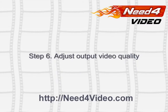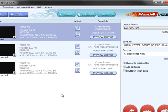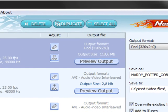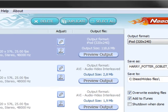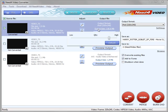Step 6. Adjust Output Video Quality. You can adjust the output quality by clicking on Output Size. Then move the slider to the desired output quality.